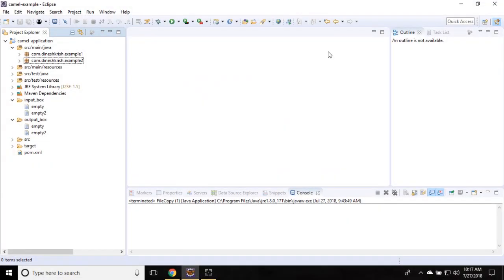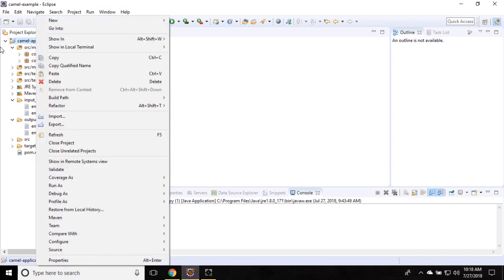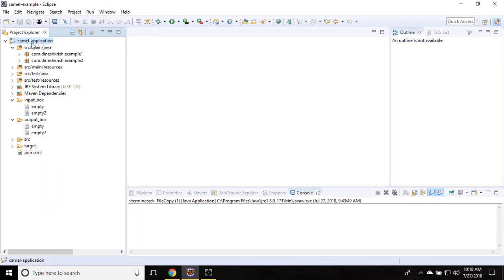Hello everyone, my name is Dinesh Krishna. In this tutorial I'm going to show you how to use the producer and consumer template in the Apache Camel framework. Let's start with an example — we already have an application for Camel with a main project that has a Camel dependency.